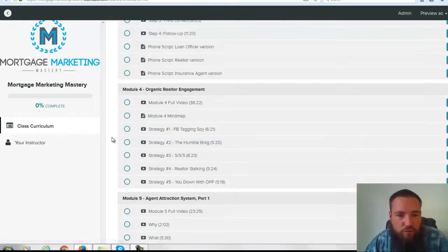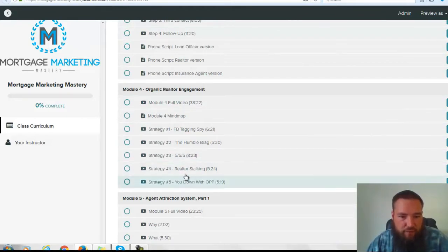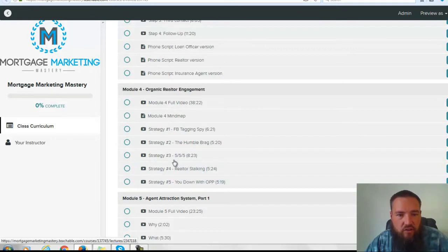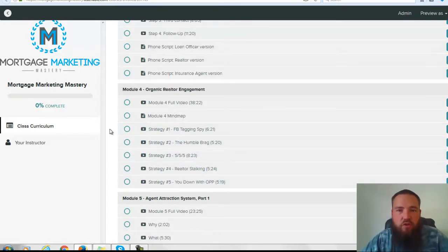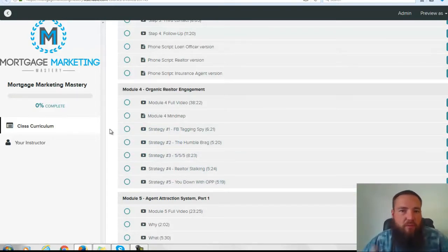That's basically what's in the first three modules — all about how you can generate your own leads, which you probably want to do. Module 4 is all about organic realtor engagement, so we give you five different strategies. You can see those right there on exactly how you can get realtors to want to reach out to you on Facebook so you can engage them in a business conversation.